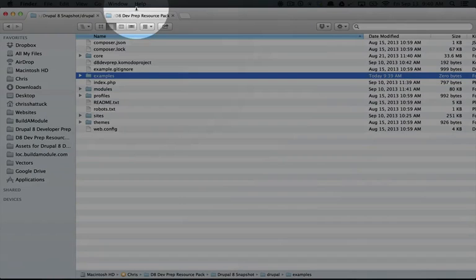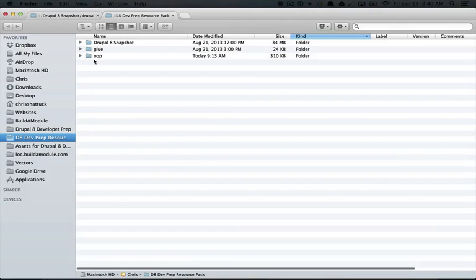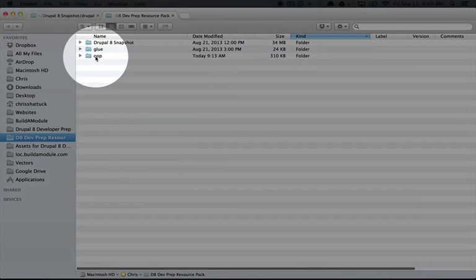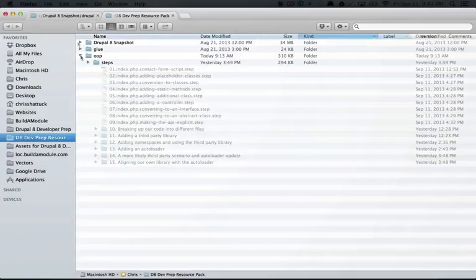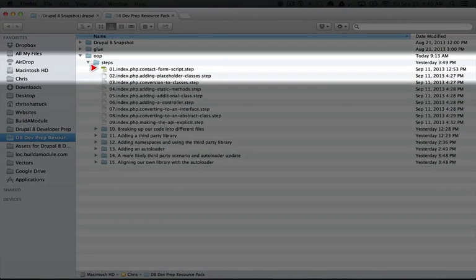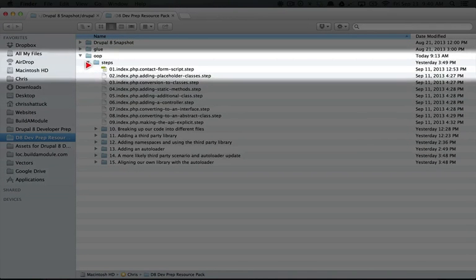Next, go ahead and go to your resource pack directory, and you see the OOP directory. This contains all of the examples for this section of the videos. It just contains a steps folder, and so we're going to work through these progressively.